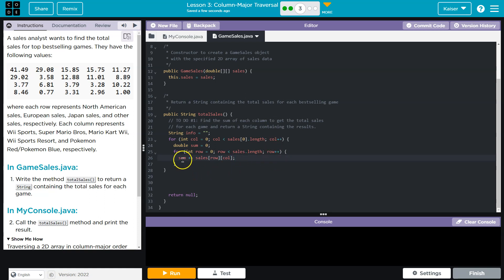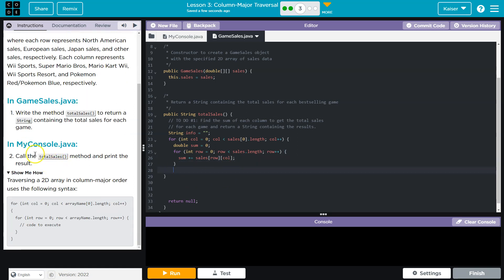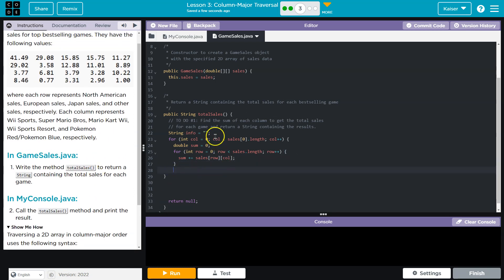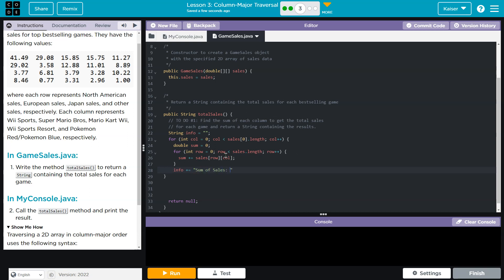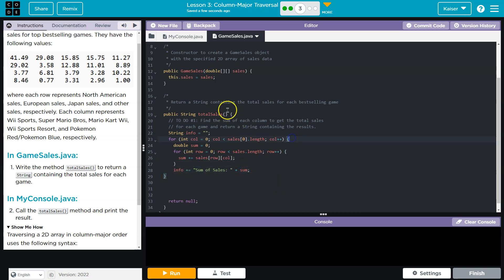Now, once we have it all added up, that's where we're going to need to have some type of string because they specifically ask for a string as output. So I called mine info. So what I'll do is something like info is going to be equal plus equal, right? So I'm just going to append to it. You could. And then I'm going to say it's plus equal to total or sum of sales. I don't know. And then I'm going to do plus and I want to add to it whatever this sum is. Sum. Okay. There we are. That looks good.